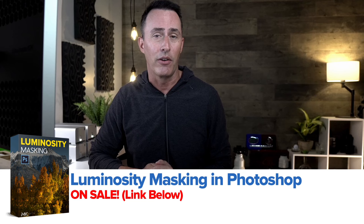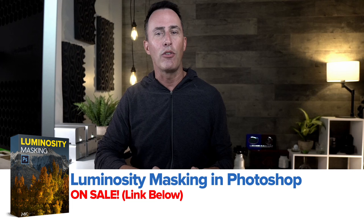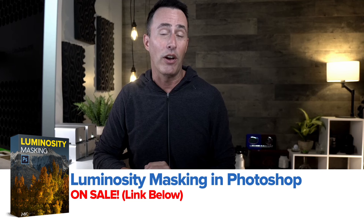You can create some very specific and refined masks using those techniques. So if you're somebody that uses Photoshop and really wants the utmost of control and getting refined, feathered, smooth masks, it's a great course to check out.